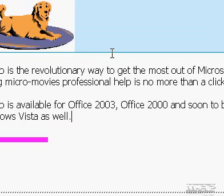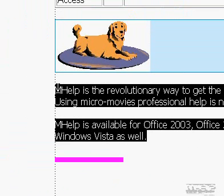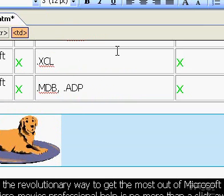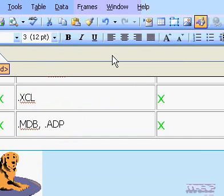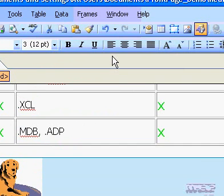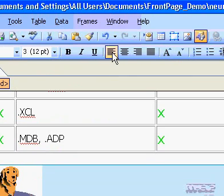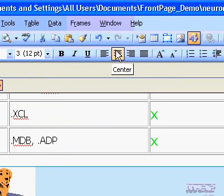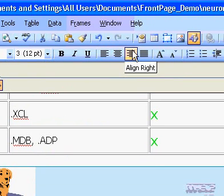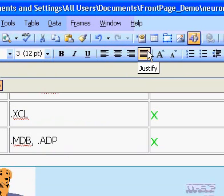Select the paragraphs you want to align. On the Formatting Toolbar, click one of the following: Align left, center, align right, or justify.